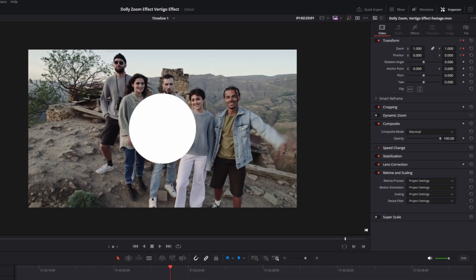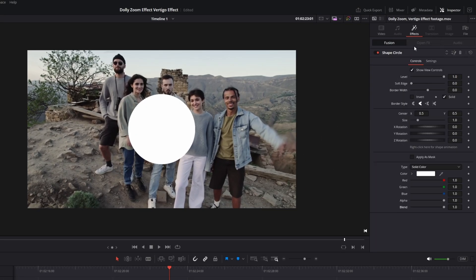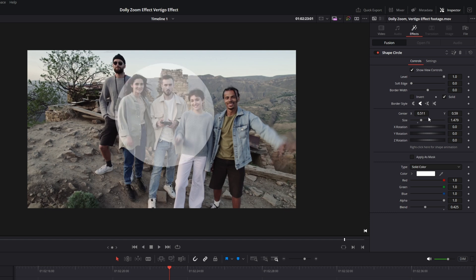Go to Effects and change the circle blend to about 0.3 or 0.4. Then change the size and the position of the circle so that the persons or objects are inside the circle.